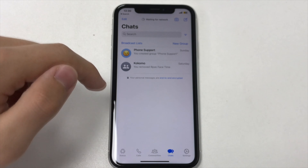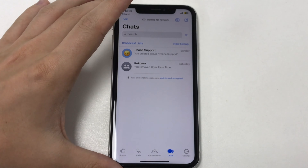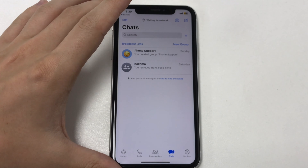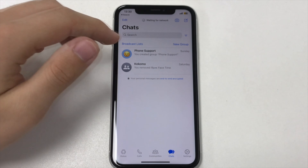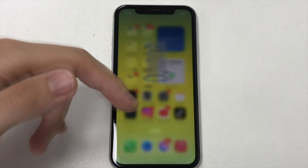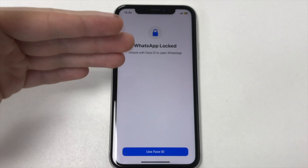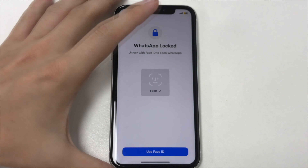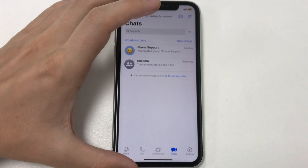Hello, dear friends. This is the Phone Support Channel. Before you start this video, please like and subscribe to the channel. Thank you. In this video, I want to show and tell you how to delete a contact in WhatsApp.